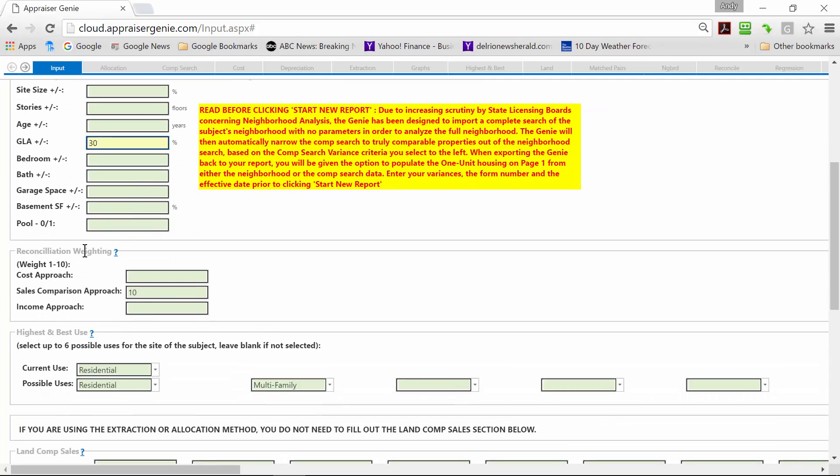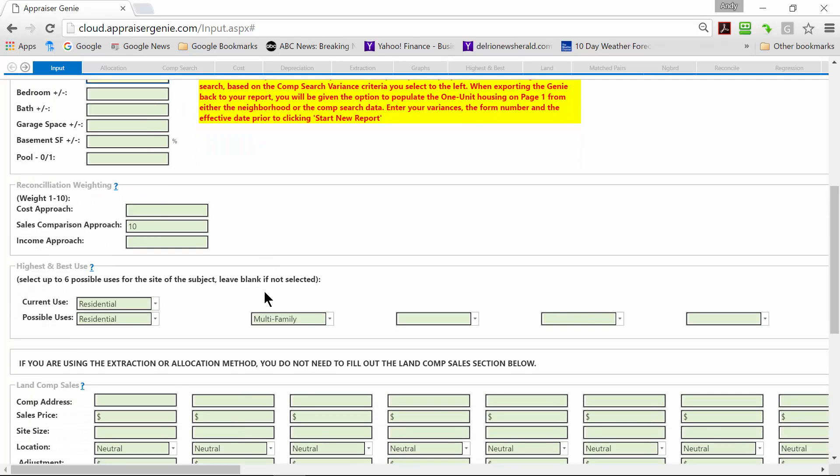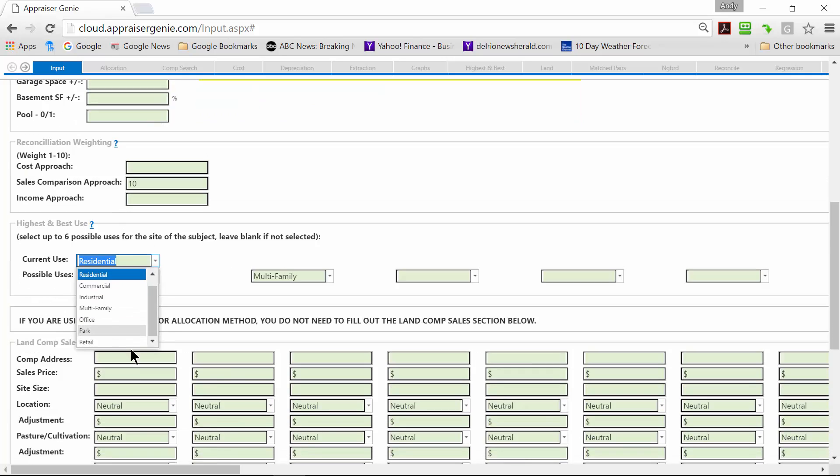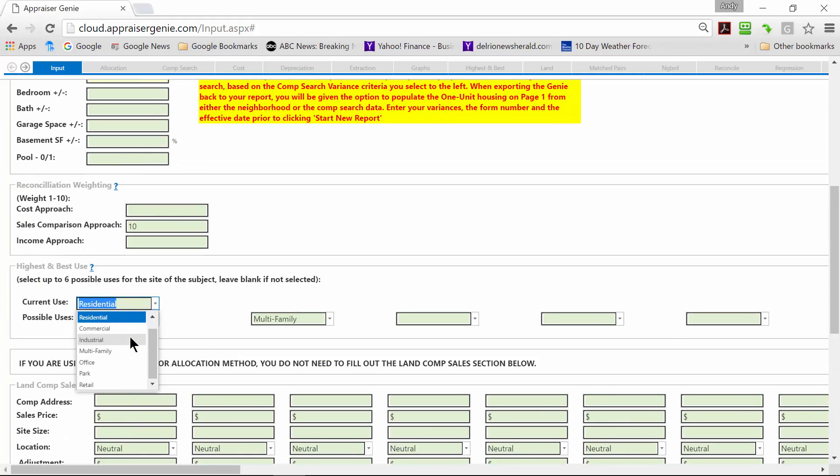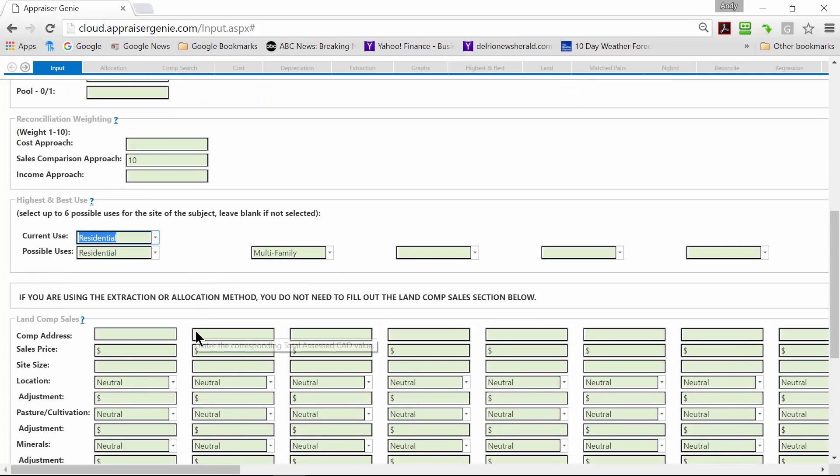Reconciliation. I don't know how many of you know this but USPAP requires you to reconcile the three approaches. We give you the option of weighting them 1 to 10. The total needs to be 10. I use, put all the weight on the sales comparison approach. Highest and best use - you can select the current use out of the uses for the subject and then the possible uses up to six. And these will be used in your highest and best use analysis that the Genie performs for you automatically.